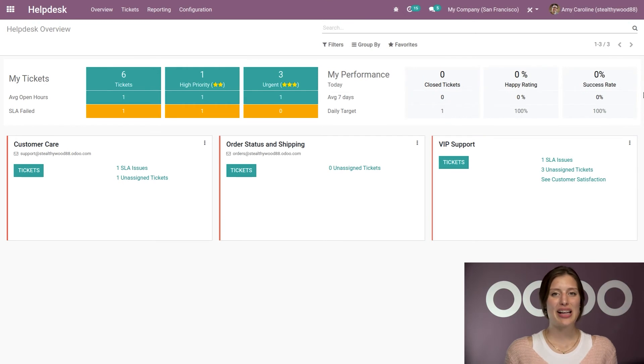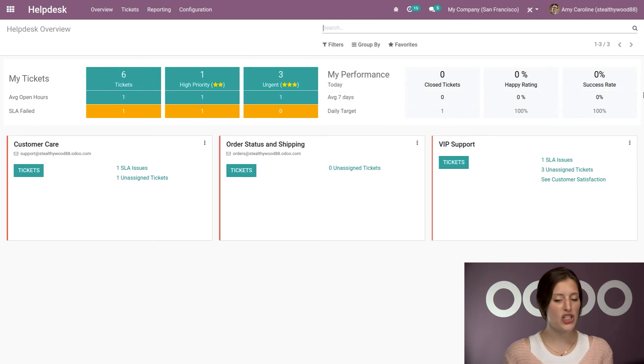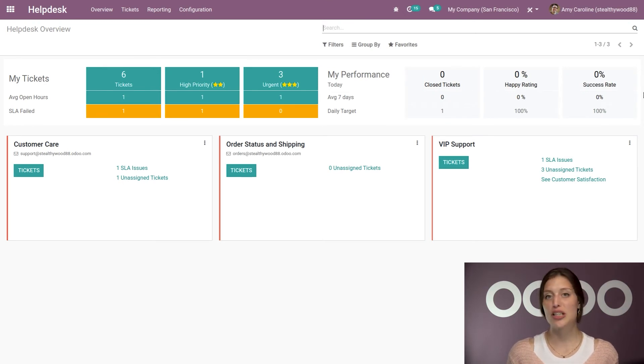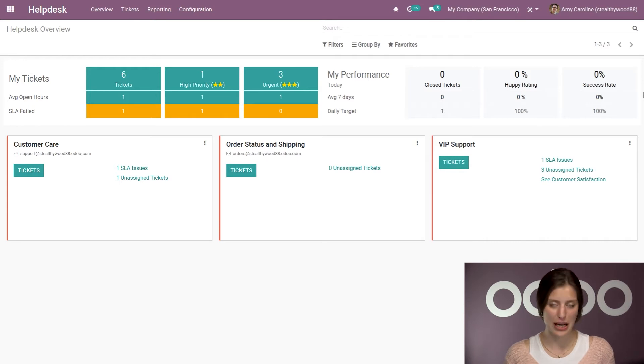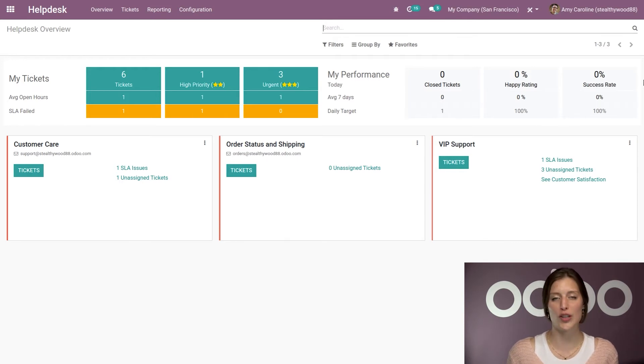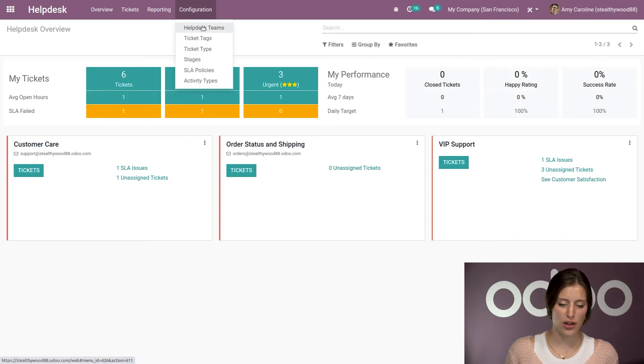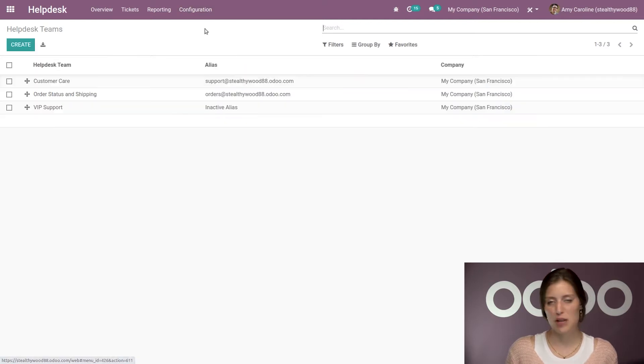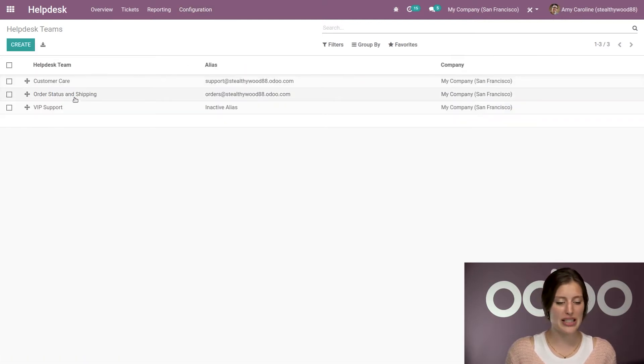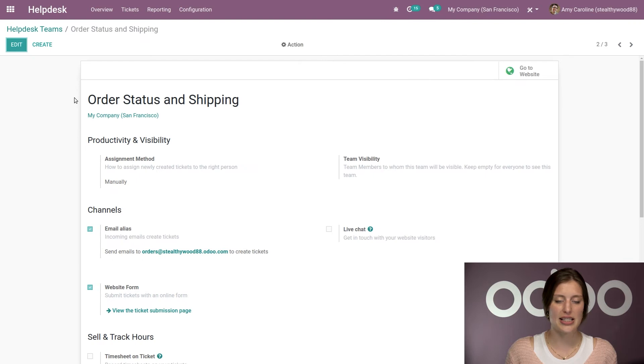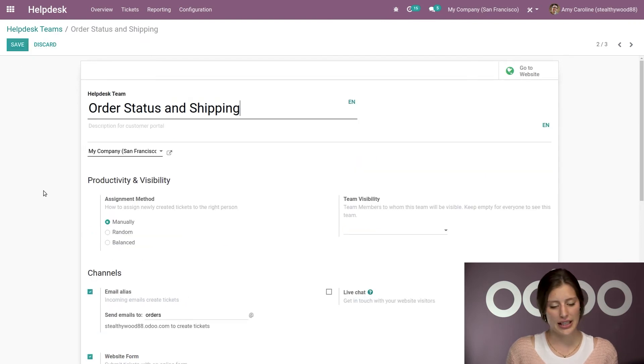Here I am on the Helpdesk application looking at the main dashboard. Now before continuing, make sure you install the website application because we will need it for this video. So let's go ahead and jump to Configuration and then Helpdesk Teams, and I'm going to go to My Team, Order, Status, and Shipping. I'm going to click on Edit.